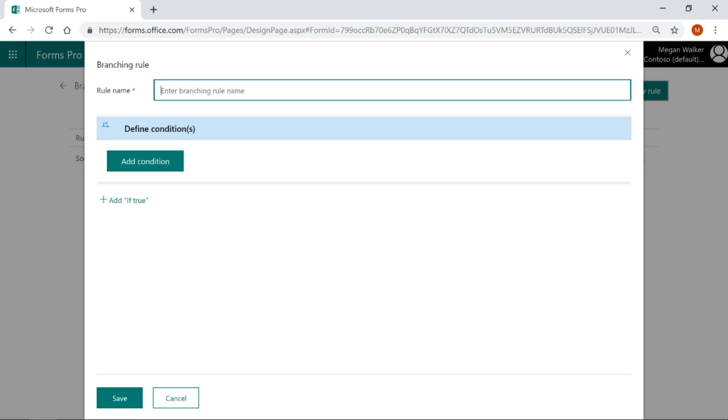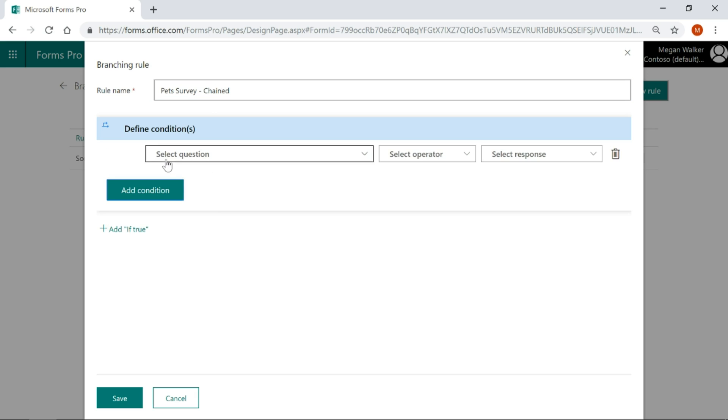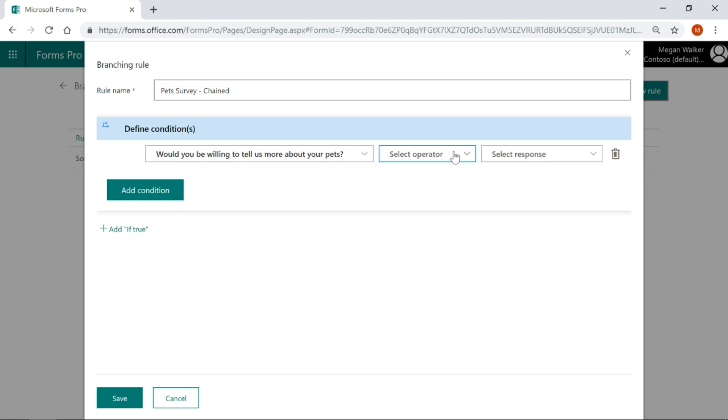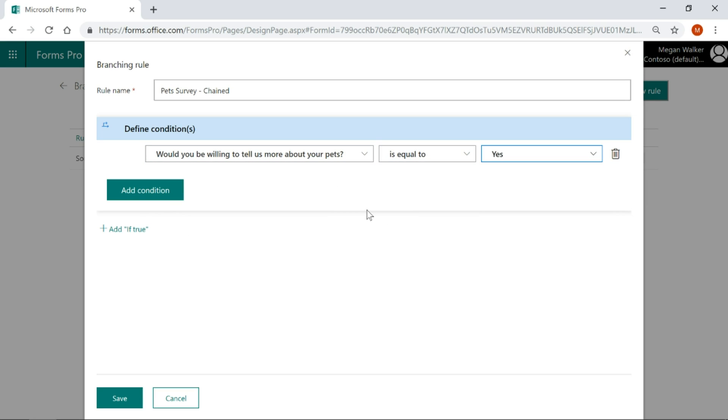This one we're going to do pets survey chained, whatever you want to call it. I'm going to add in my condition. My condition is would you be willing to tell us more about your pets? The answer has to be equal to yes. If it's no, then they don't need to know anything about this second survey that we've got.